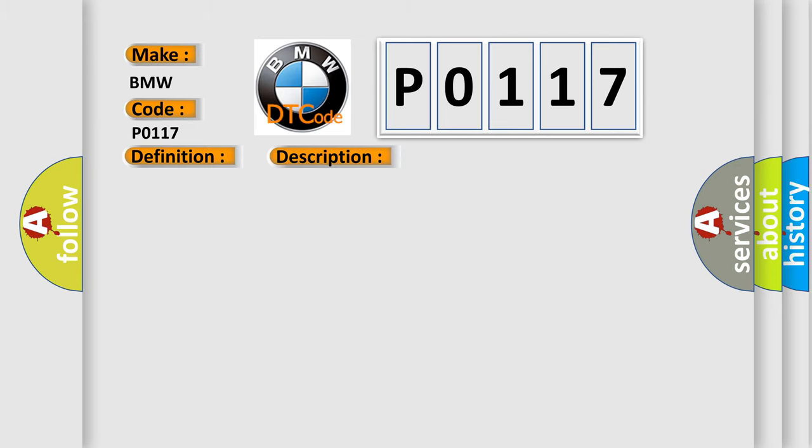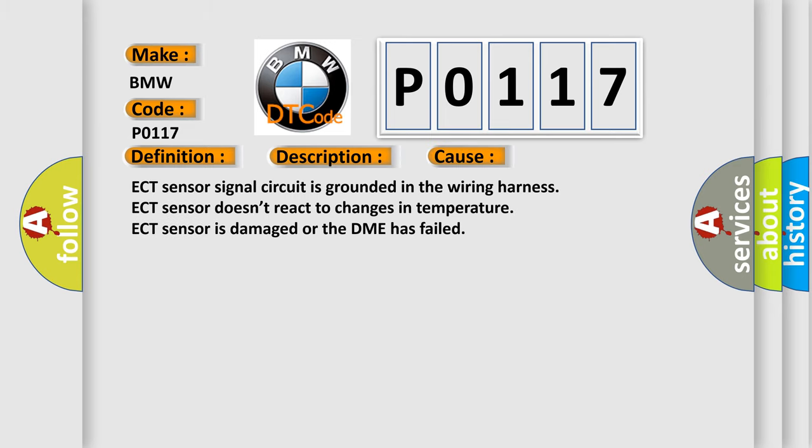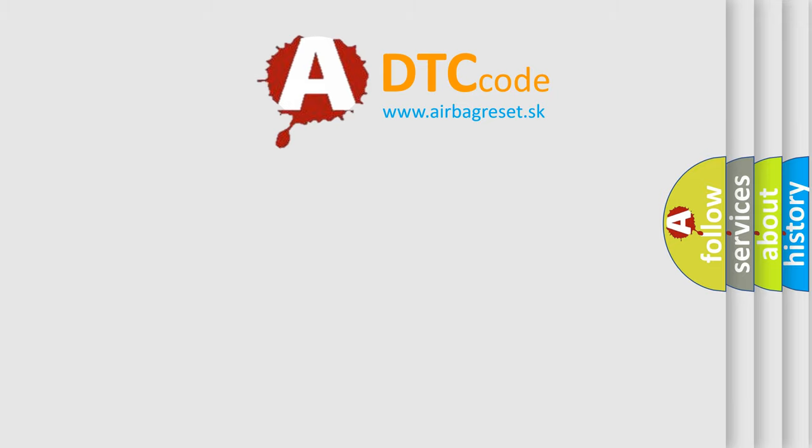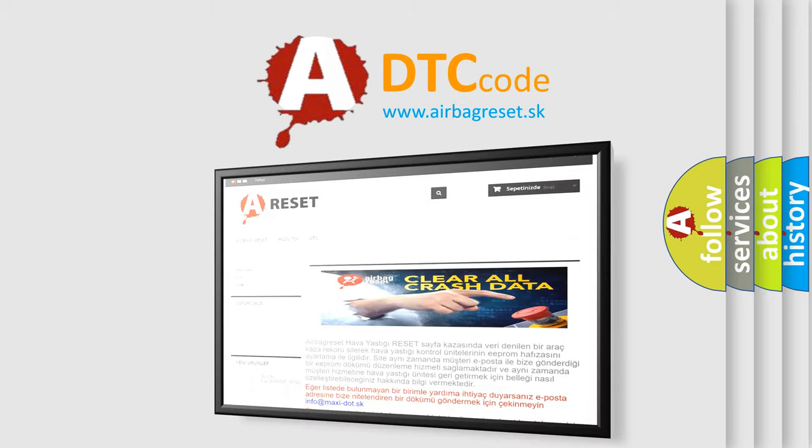This diagnostic error occurs most often in these cases: ECT Sensor signal circuit is grounded in the wiring harness, ECT Sensor doesn't react to changes in temperature, ECT Sensor is damaged, or the DME has failed.